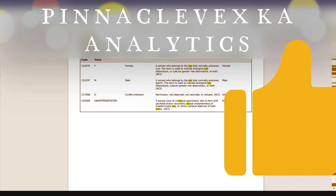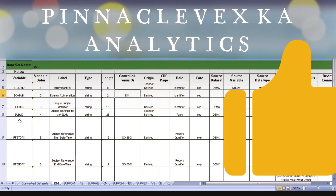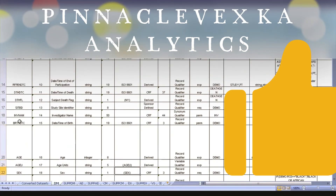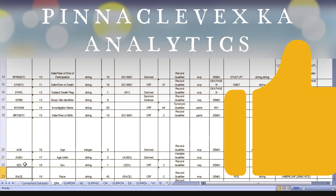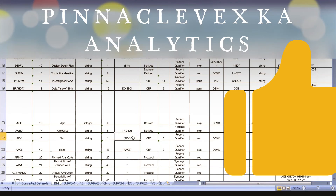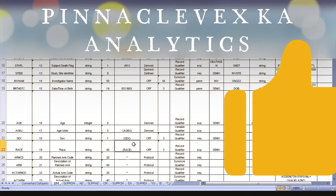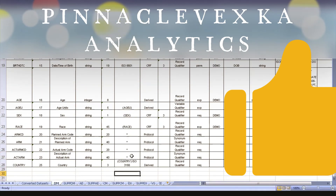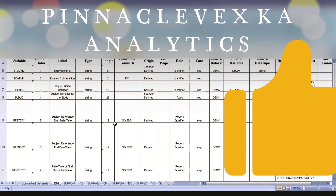If you see the spec again, you have controlled terminology for your sex variable. See here — sex has controlled terminology. And you have controlled terminology for age units, but you don't have controlled terminology for age itself — whatever you want, you can mention in the age variable. And you have controlled terminology for your race variable again. See, you also have controlled terminology for RFSDDTC, like ISO 8601. If you know SAS, you know what ISO 8601 is — can anyone tell what is ISO 8601 format? We discussed it in the SAS classes.